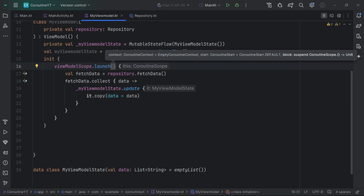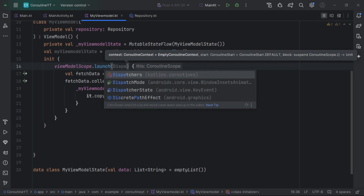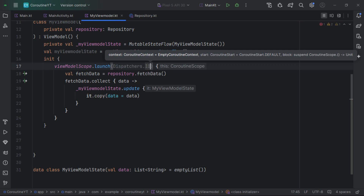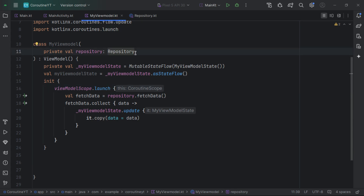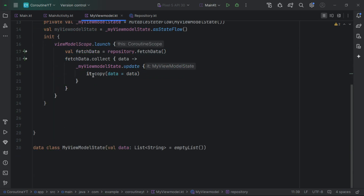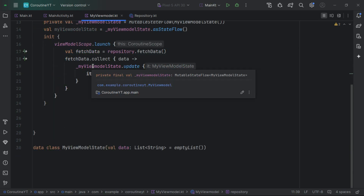If you want to change the dispatcher, you can pass it in directly or use the withContext function to change it. Now, you've seen the lifecycle scope tied to the activity and the ViewModel scope tied to the ViewModel lifecycle. But what if we have actions that are really important and need to execute beyond the ViewModel scope or lifecycle scope — actions that should not be cancelled when those scopes are cancelled? How can we handle this?